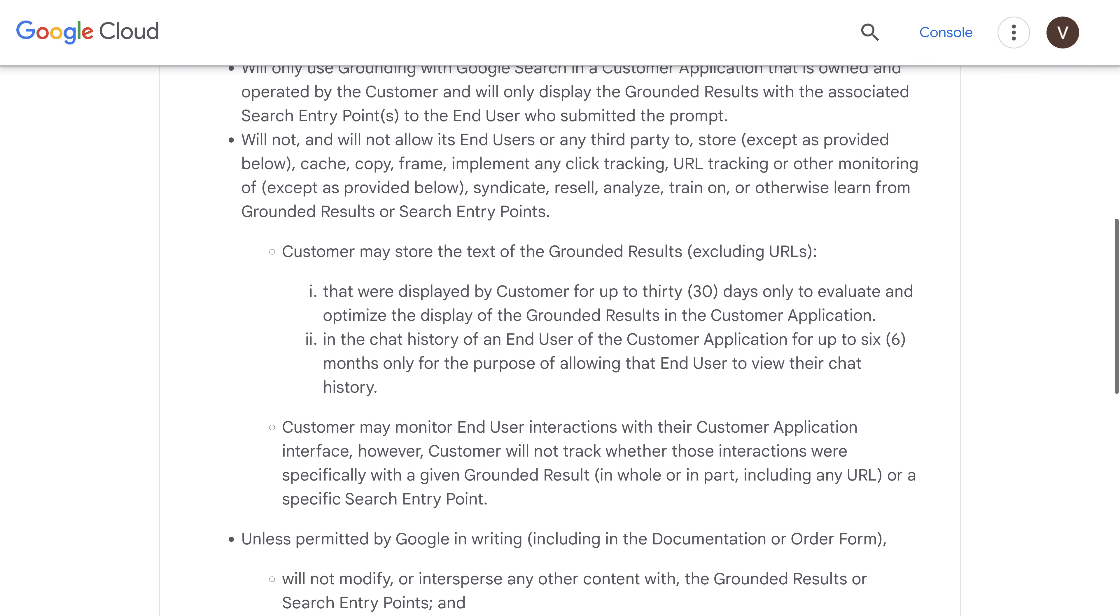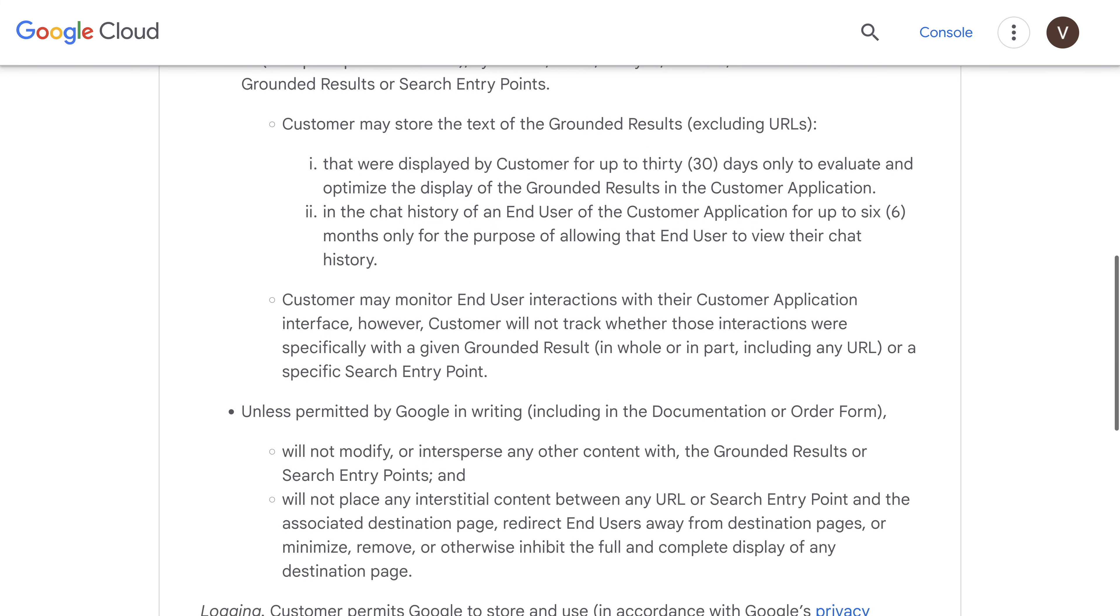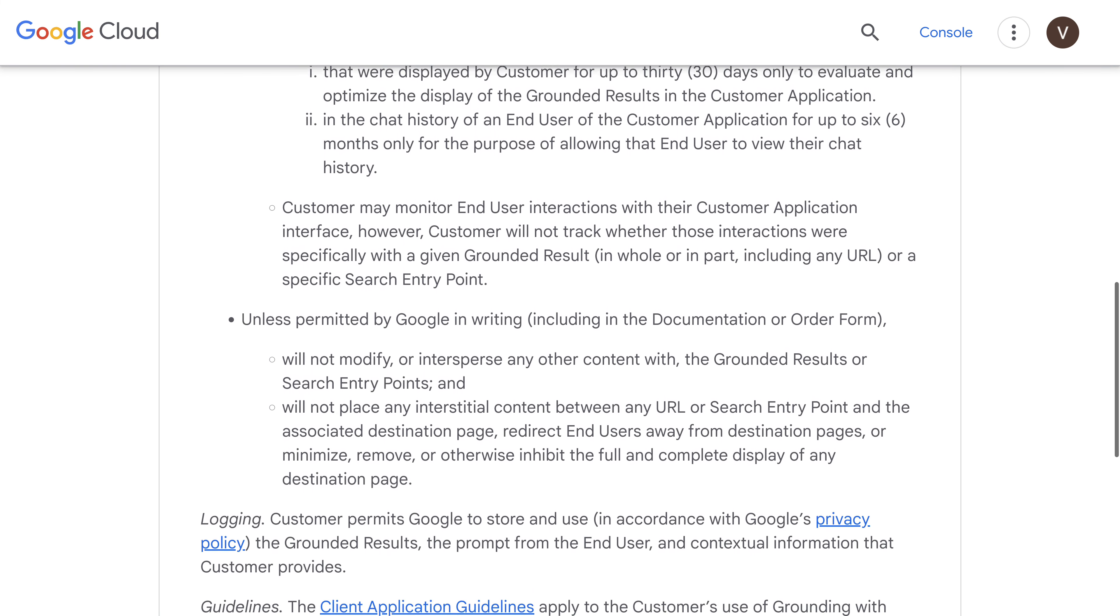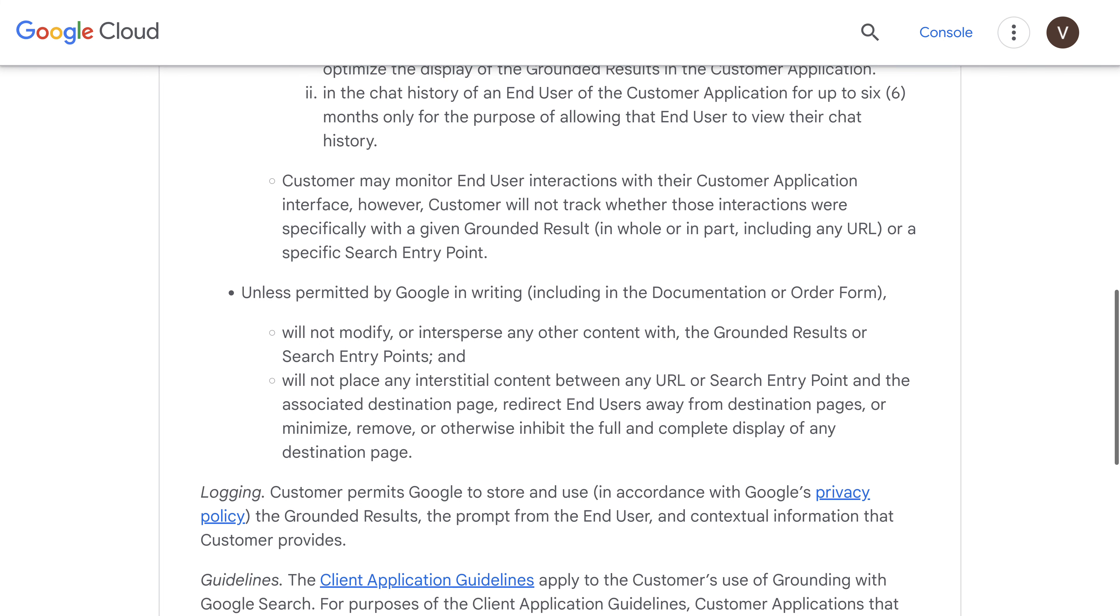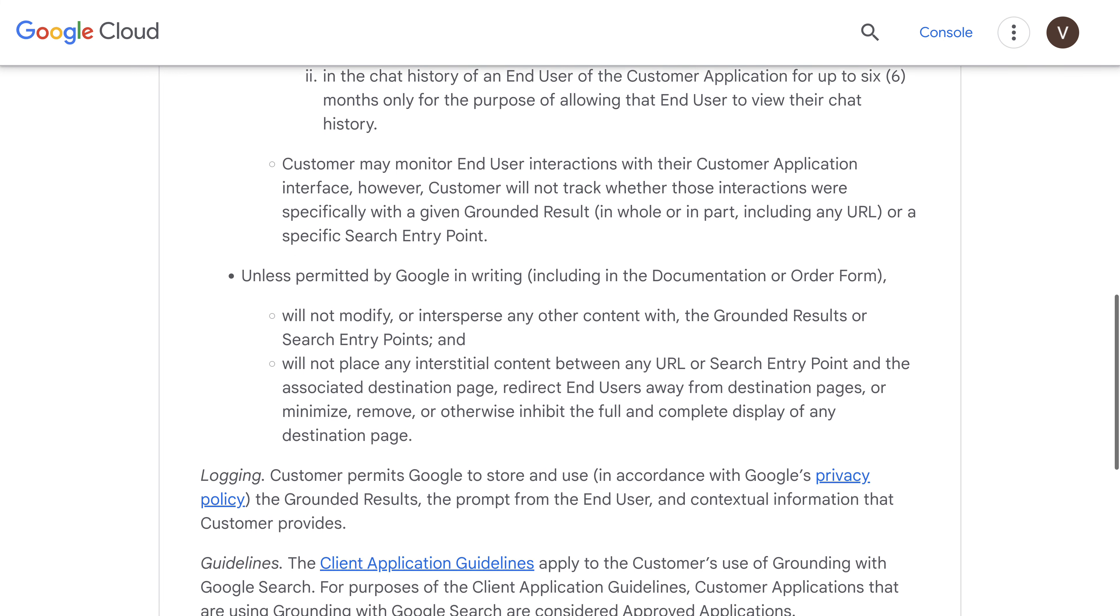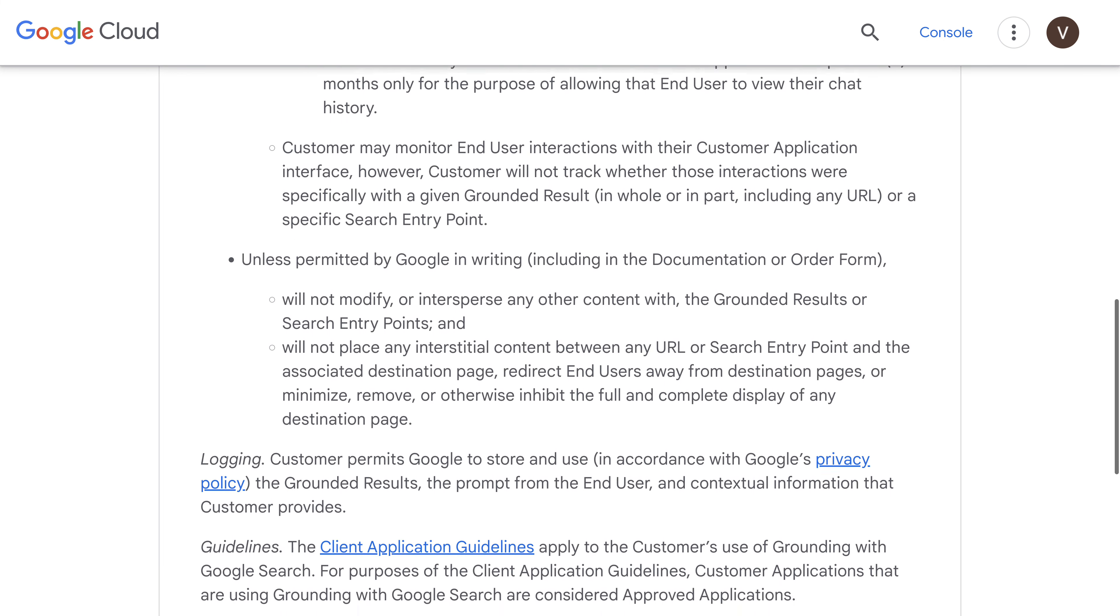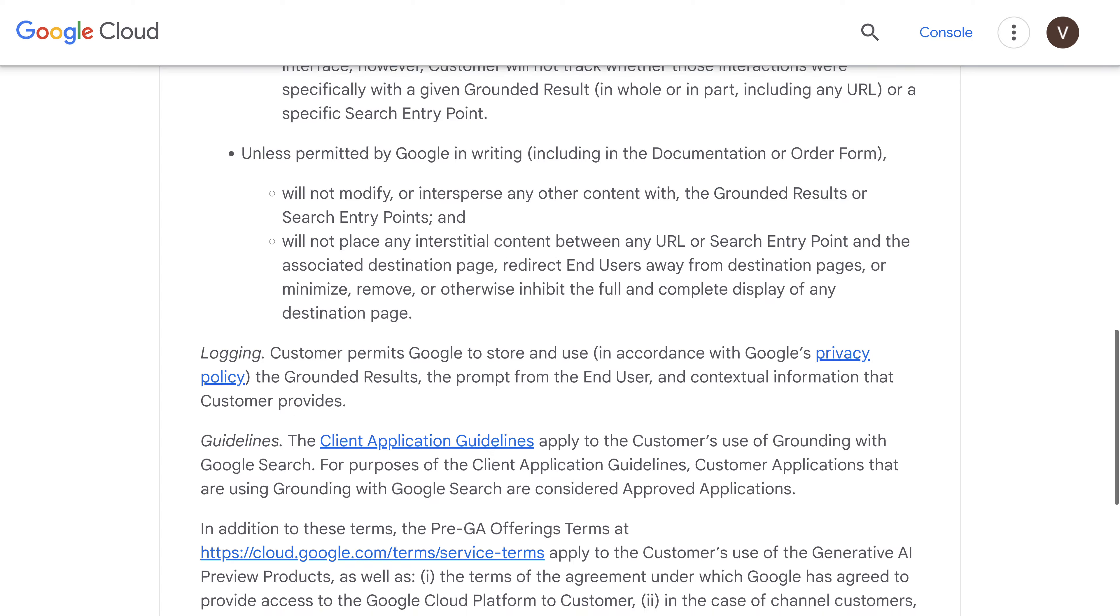I'll talk more about that in a moment. But make sure you read the terms to understand the obligations and the conditions to use this new capability.